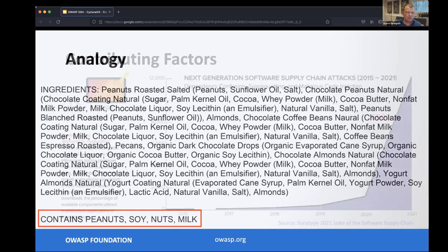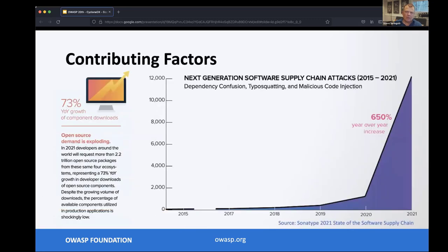Unfortunately, we don't have that same capability widely spread in the software world, which is really what software bill of materials are for. There are a lot of interesting contributing factors driving increased awareness. Looking at Sonatype's 2021 State of the Software Supply Chain report, we see 73 percent year-over-year growth just in the consumption of open source components.